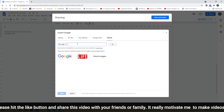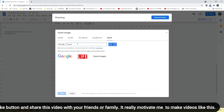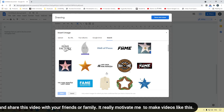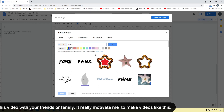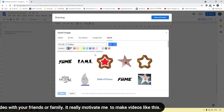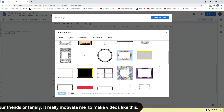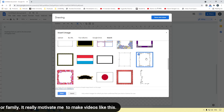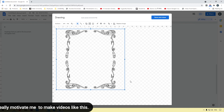We are going to search for a transparent image of a frame. Type 'frame.png' and search. You can see different results — let's type 'border' instead. Here you can see different border samples available in Google. We are going to select one and click the Select button, and that border image will be inserted.